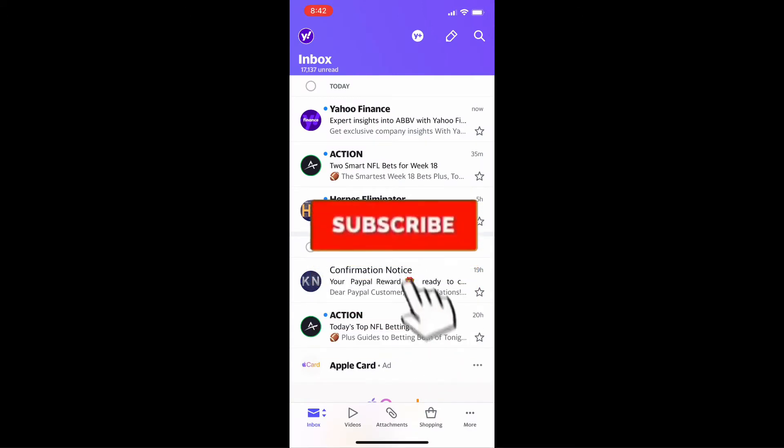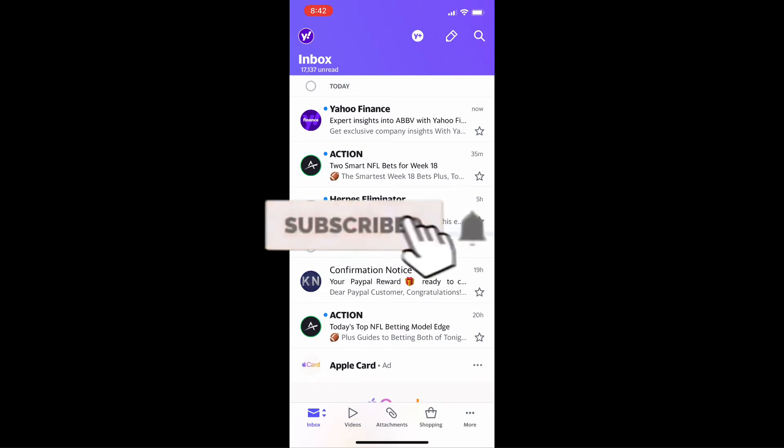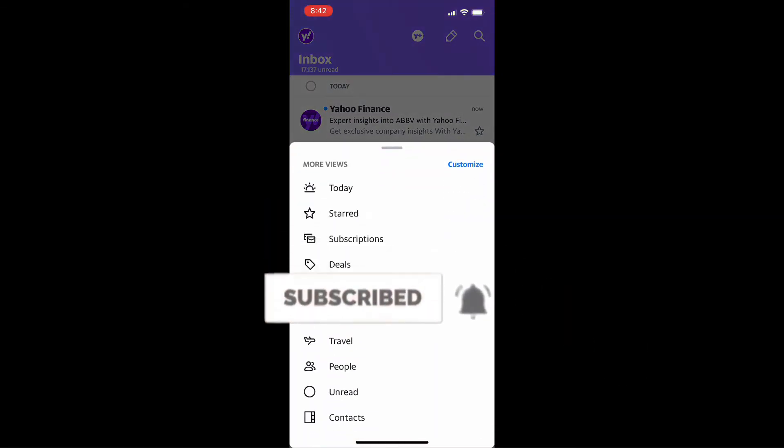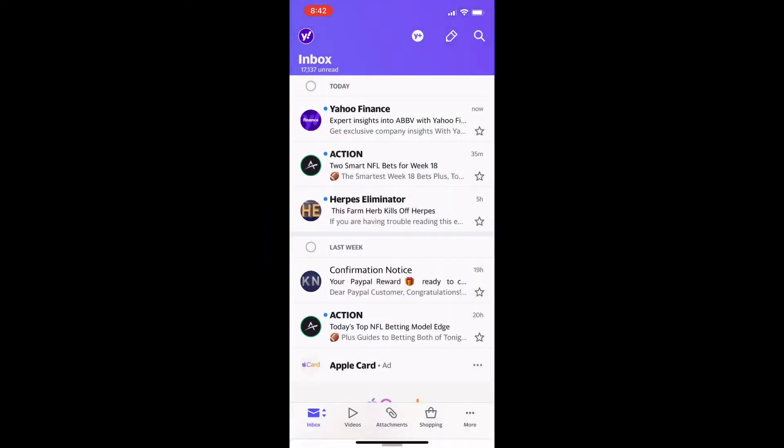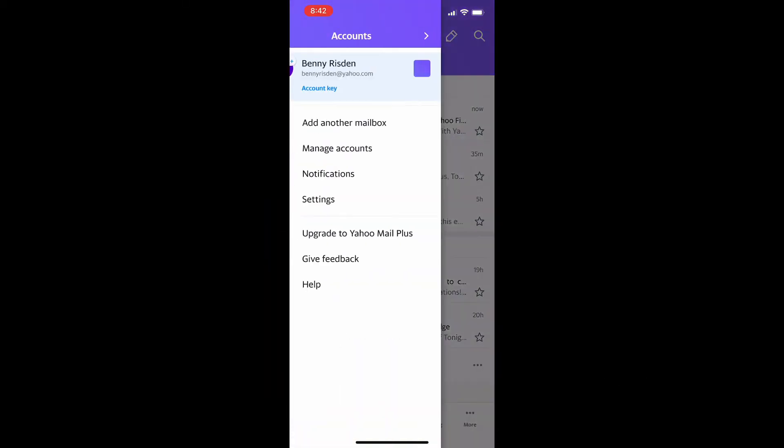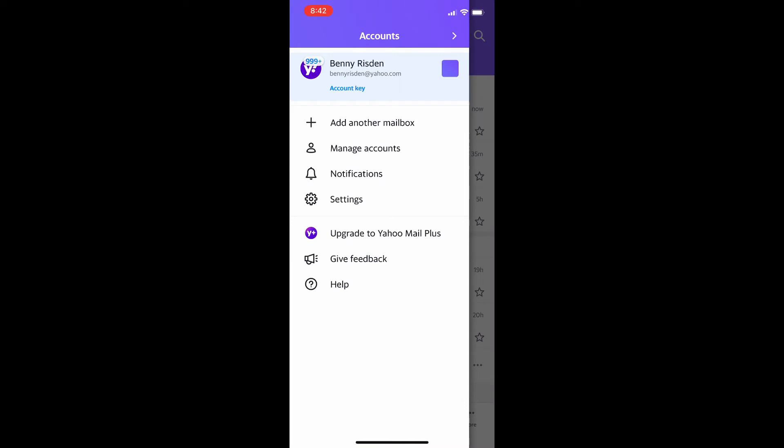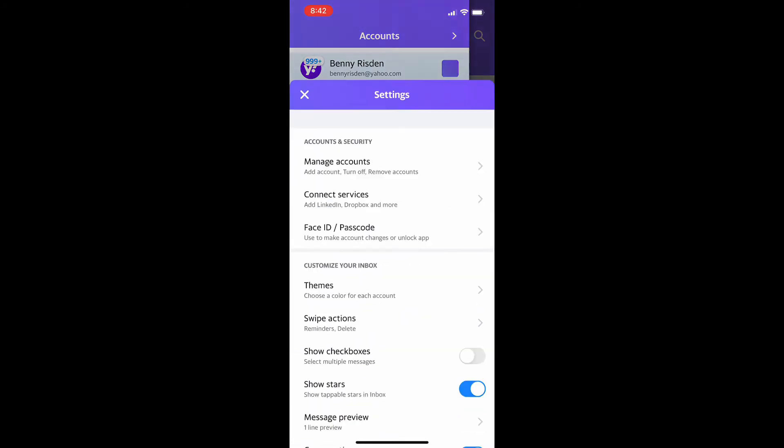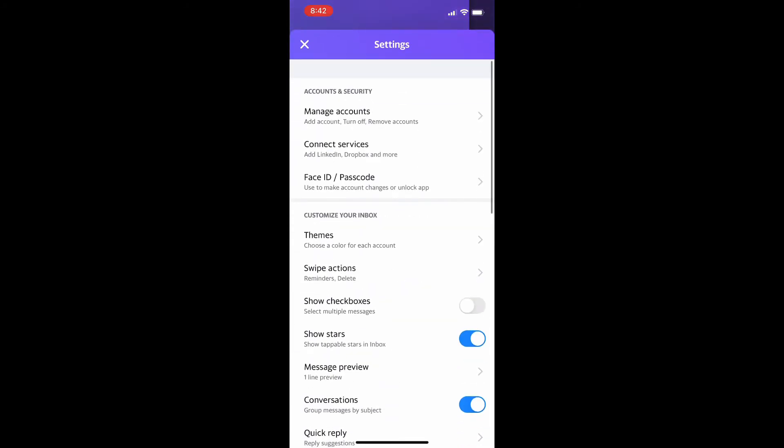Now Yahoo actually makes this kind of confusing to do and it's not outlined clearly, but what you're going to do is hit the icon in the top left corner, your profile picture, and it's going to take you to this menu here. Then about four options down is going to be the settings menu.